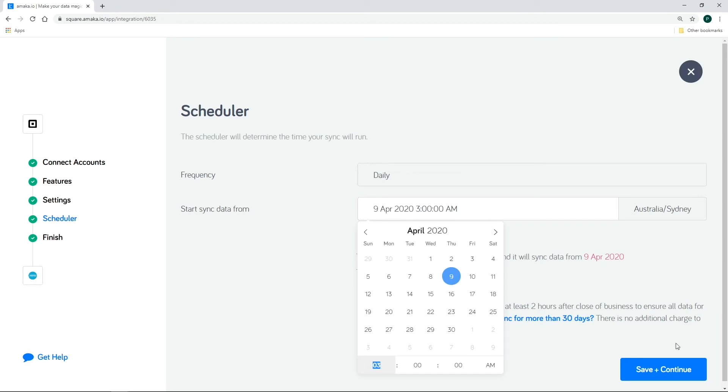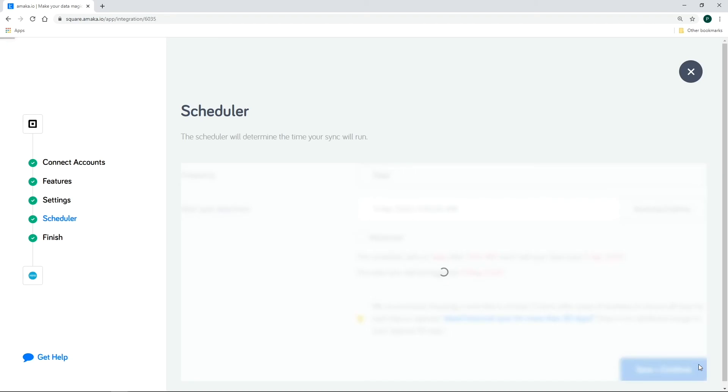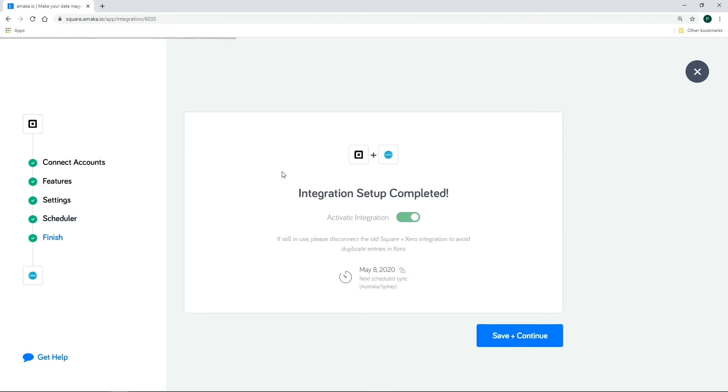However, if you need to backdate for more than 30 days, just contact Amaka support. If you set the date to present, the sync will run the next day. Save and continue to activate the integration.